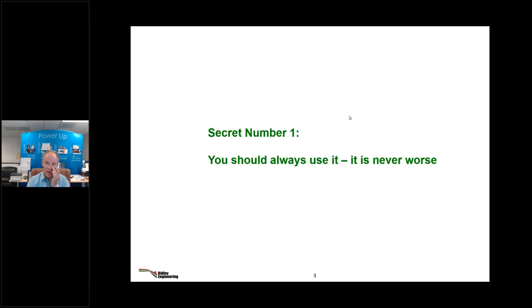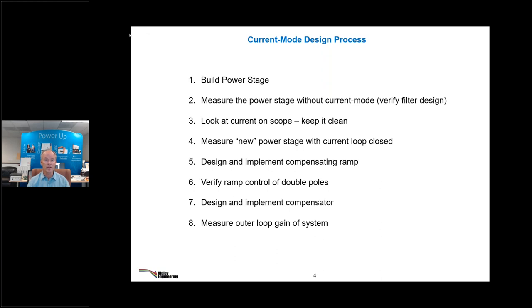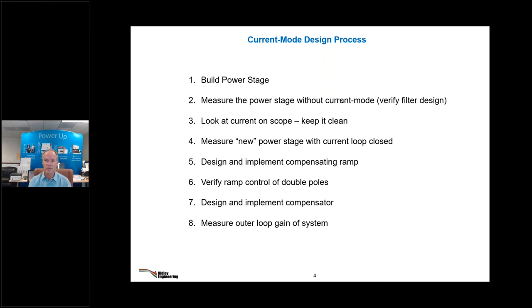If you look at past webinars you'll find descriptions of why you use current mode versus voltage mode. The design process we're going to embed with the secrets of current mode, and we'll actually be designing a converter at the same time. First, build the power stage, then measure it without current mode control — that verifies your component values: L's, C's, ESR's, and proper operation. Measuring the power stage without current mode enabled is a health check of your system.